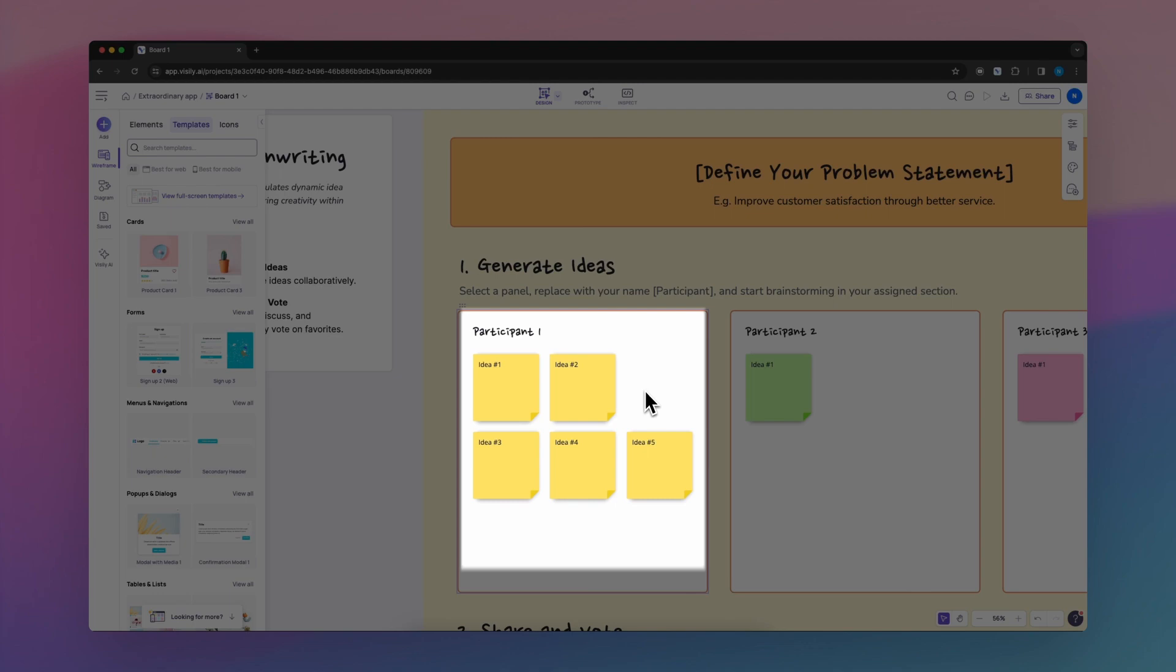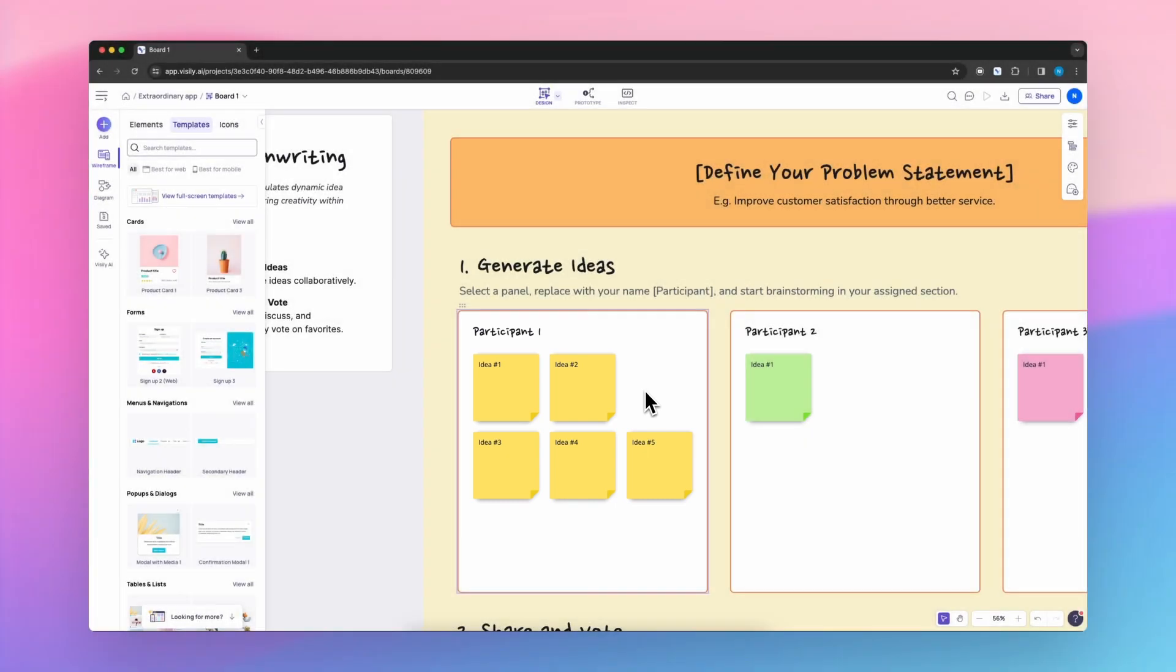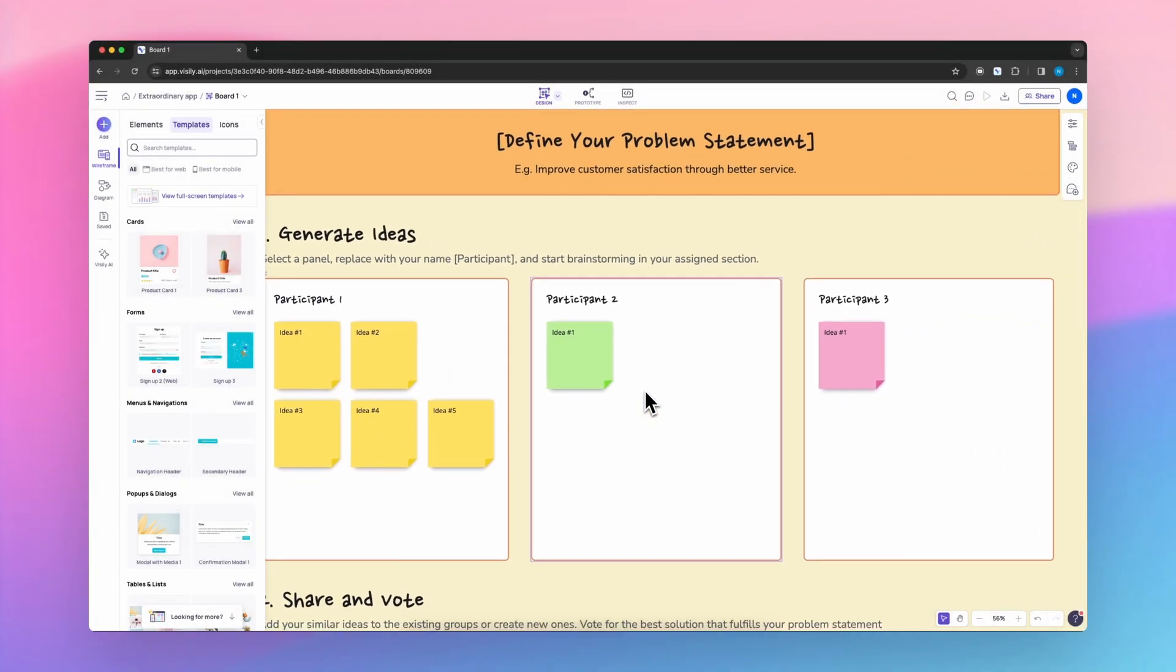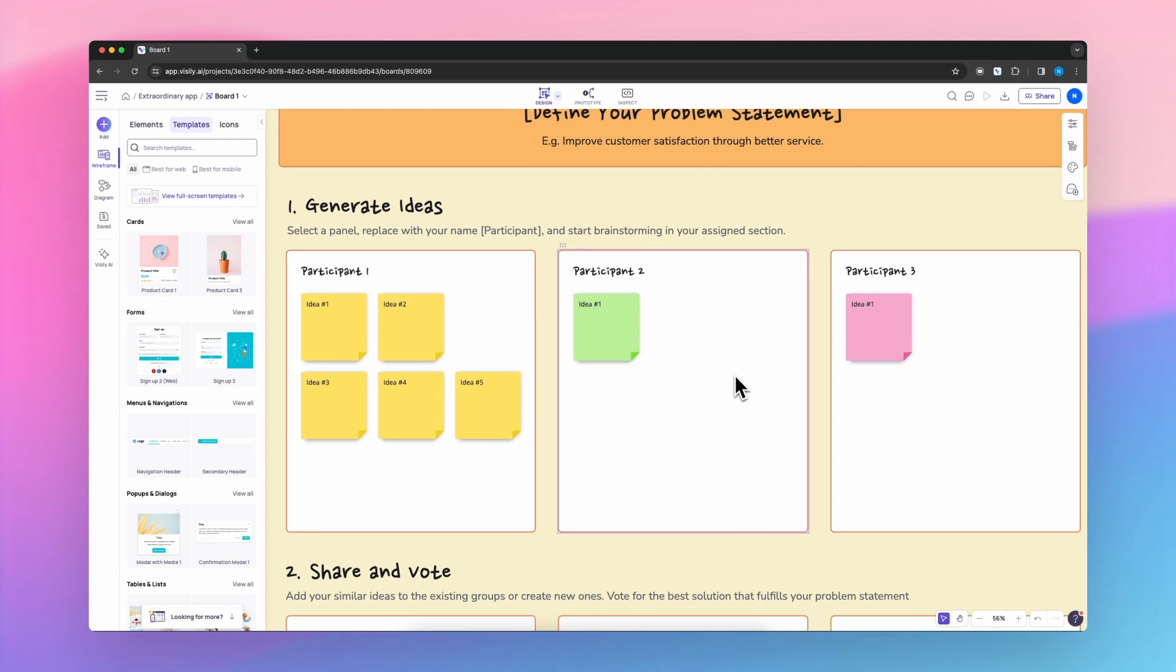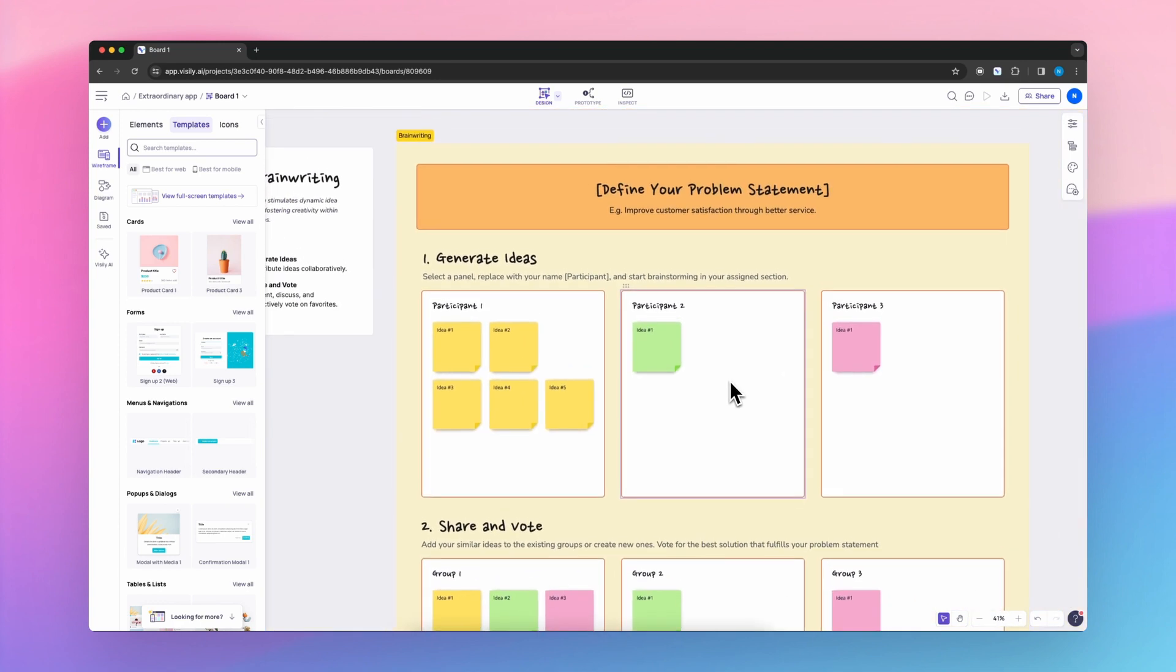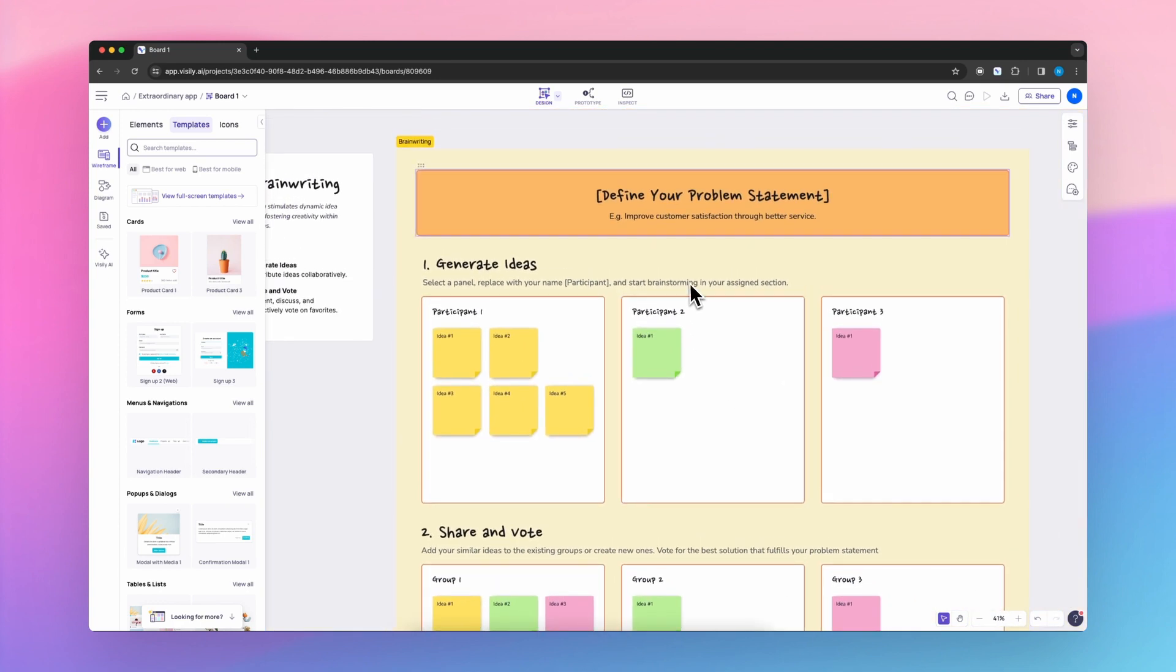Brainwriting encourages every participant to write down their ideas. This approach helps in leveling the playing field, ensuring all voices are heard.